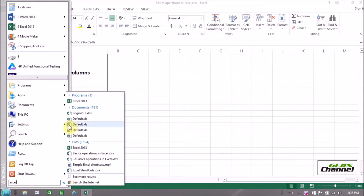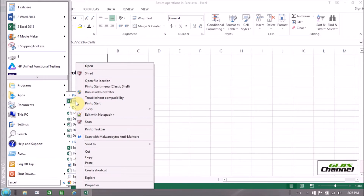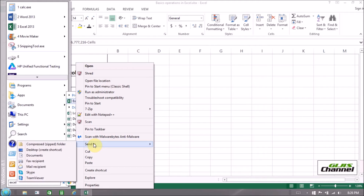You can see I have an Excel program here. The best thing is you can create a shortcut on your desktop. To create a shortcut, right-click and you can see different options. Choose Send to Desktop to create a shortcut.